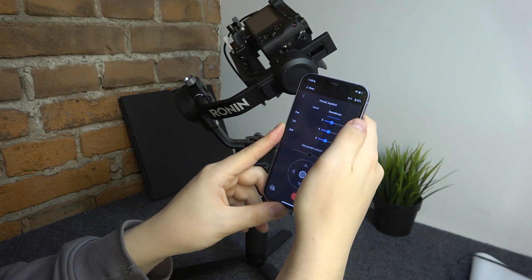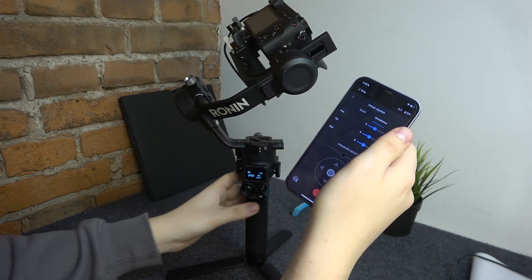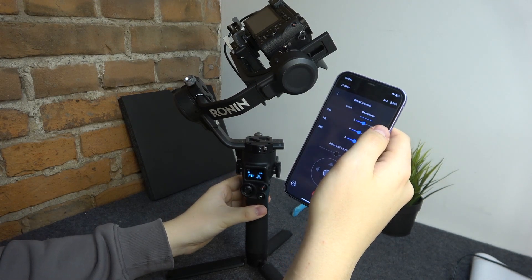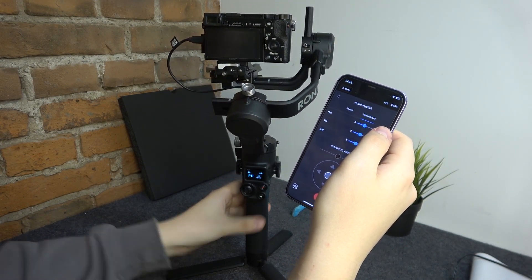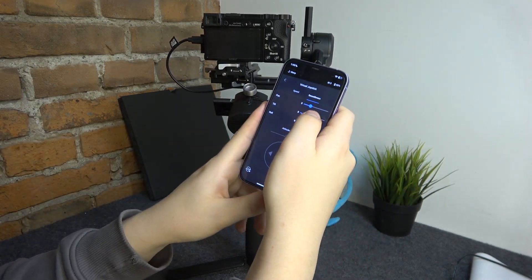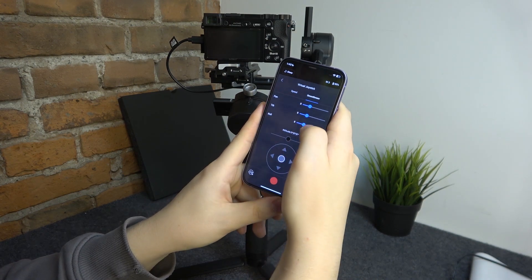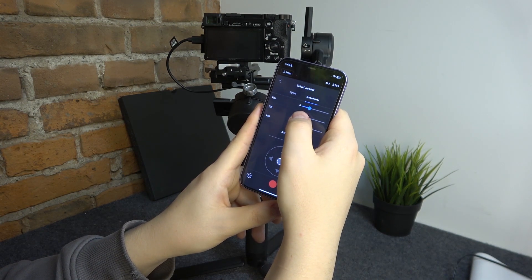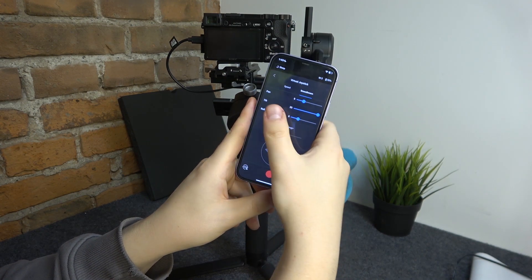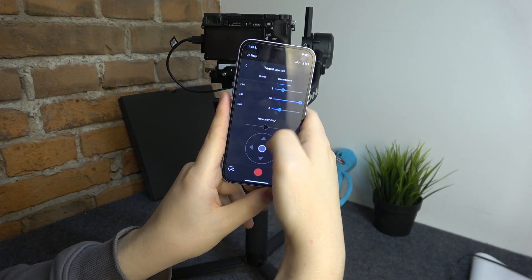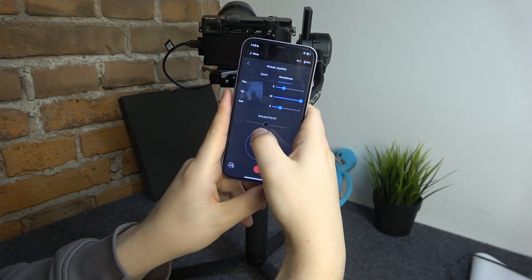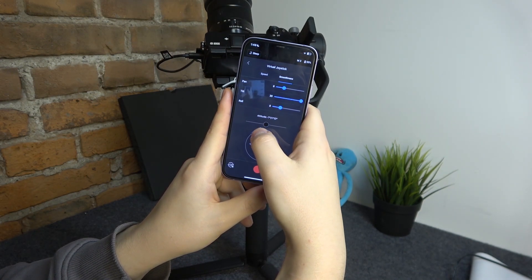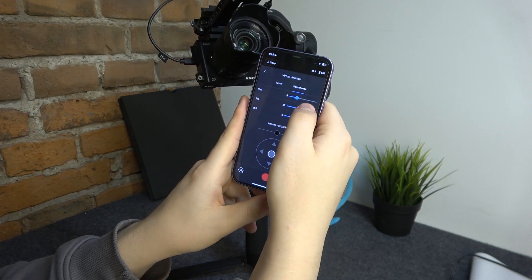You can also change the smoothness. Let me show how the best possible smoothness looks for the tilt axis. If I set the tilt all the way to 30, as you can see it will move very smoothly and gradually.